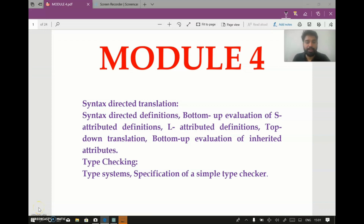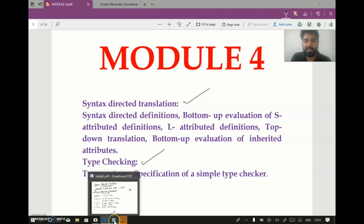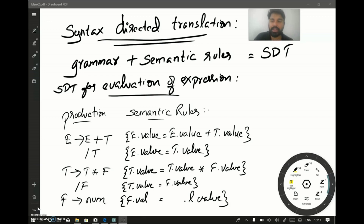Let's look at the contents of the fourth module. The fourth module deals with the semantic analysis phase. As we know, semantic analysis is the third phase of the compiler. The major topics are syntax directed translation and type checking. So far we have seen some grammars, but when we practically implement a compiler, grammar alone is not enough. Along with the grammar we will add some informal notation, and we call this informal notation semantic rules.